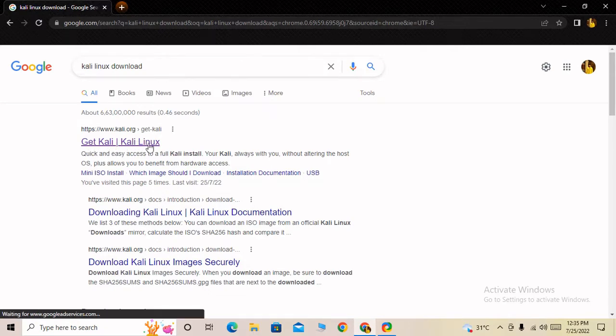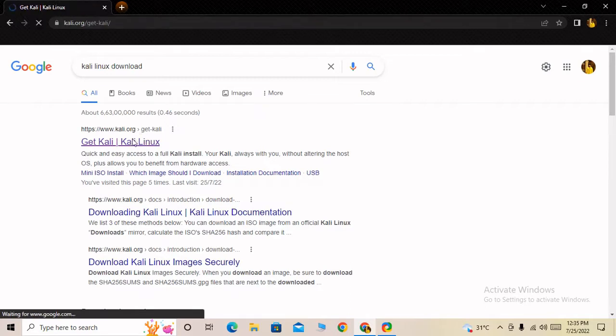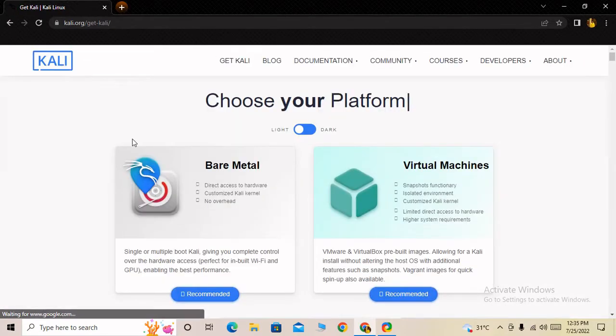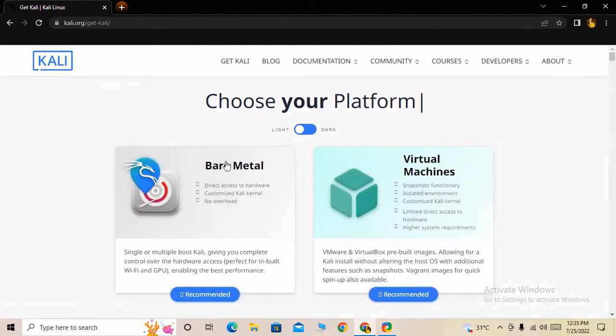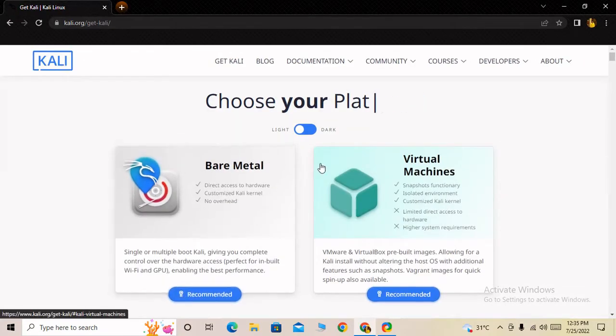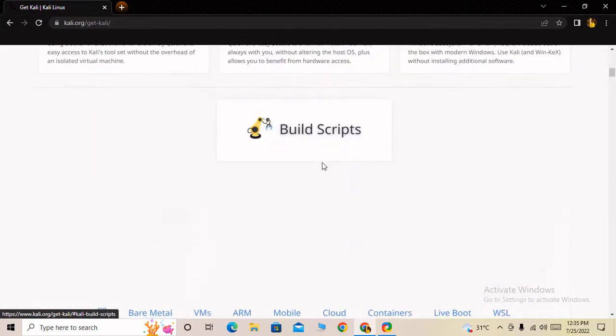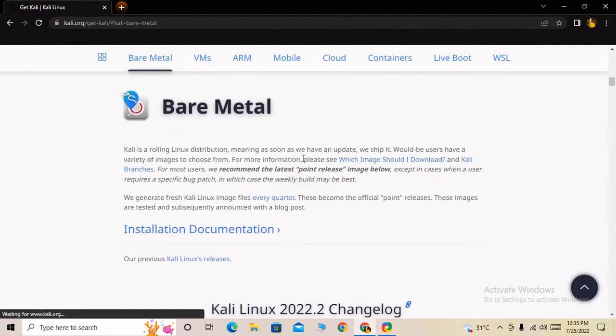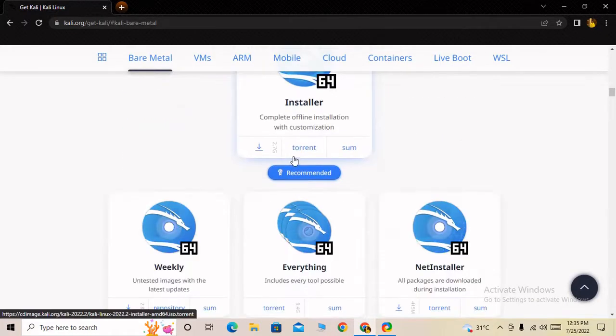I have to click on that Kali.org first link. After clicking, it is opening. You can see the Kali.org official website has opened.